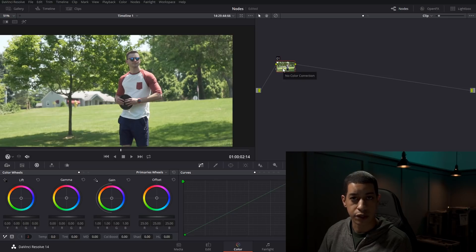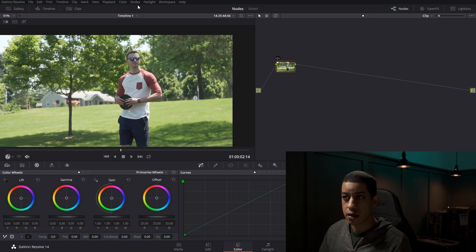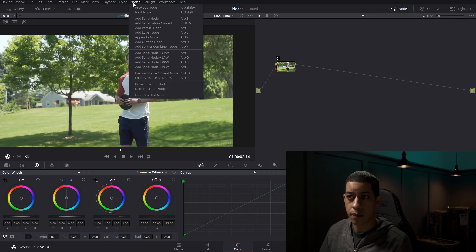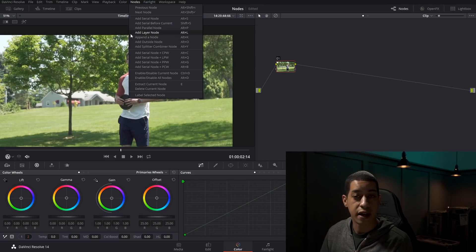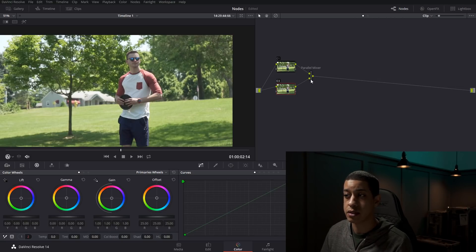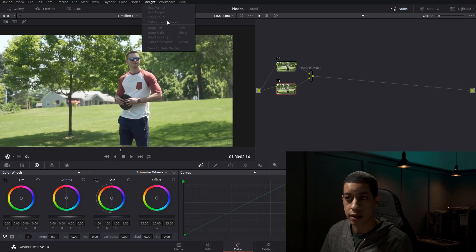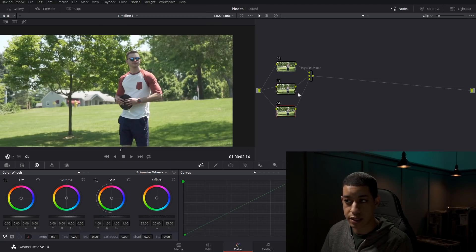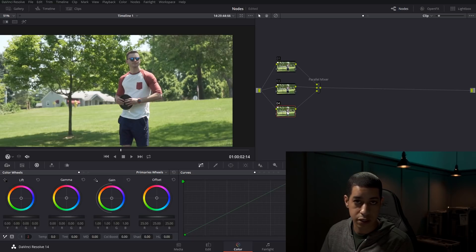Now let's go into the different types of nodes. All node types are just nodes accompanied by something else. Let's start with a parallel node — when you add one, it creates another node and then adds a parallel mixer. A parallel mixer takes adjustments from all of its inputs, and you can have multiple inputs. It takes all of those node adjustments and mixes them together into a final output.